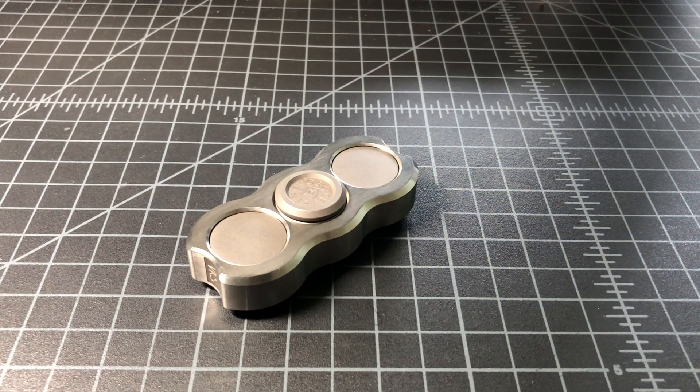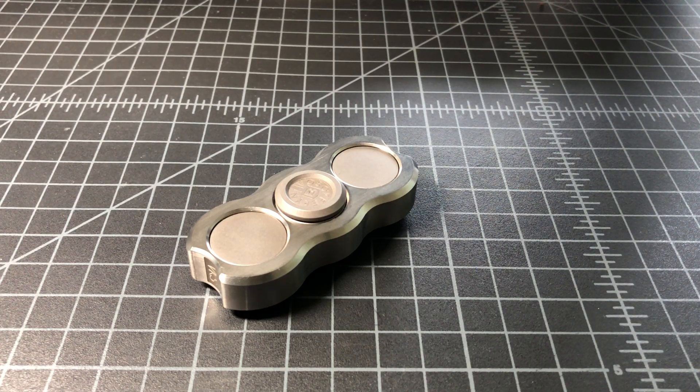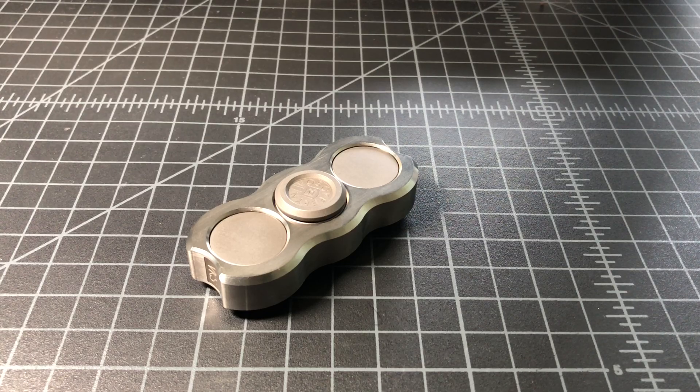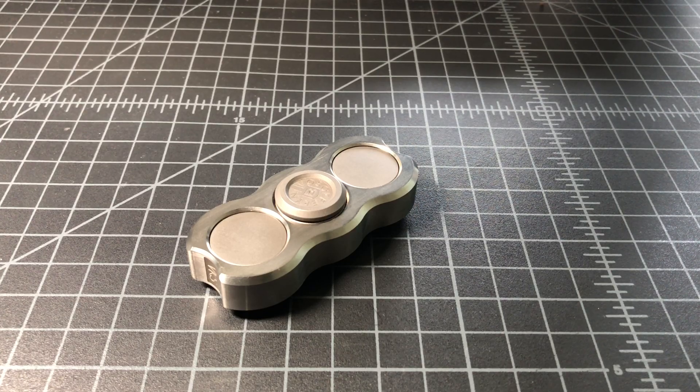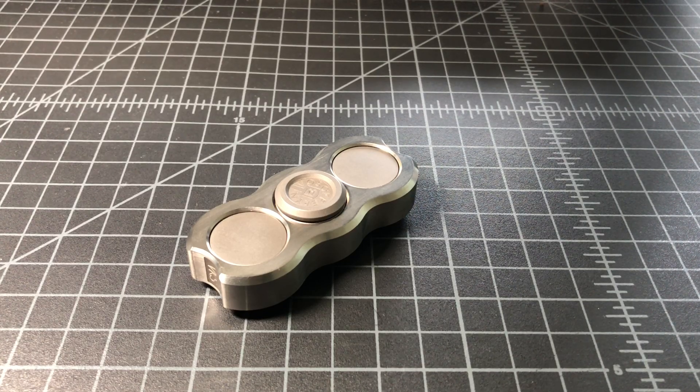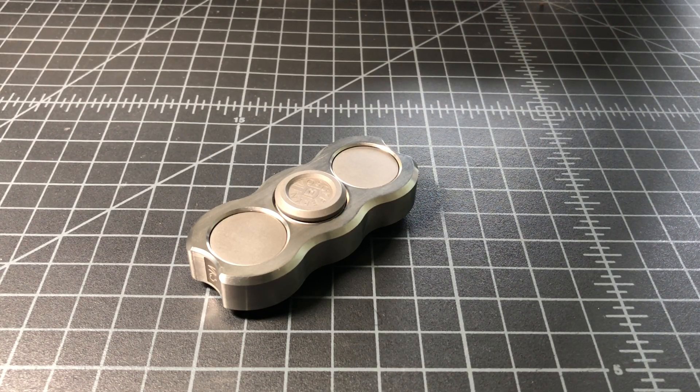I want to do a quick review of a fidget spinner called the Vasano VKS, the Variable Kinetic Sculpture.